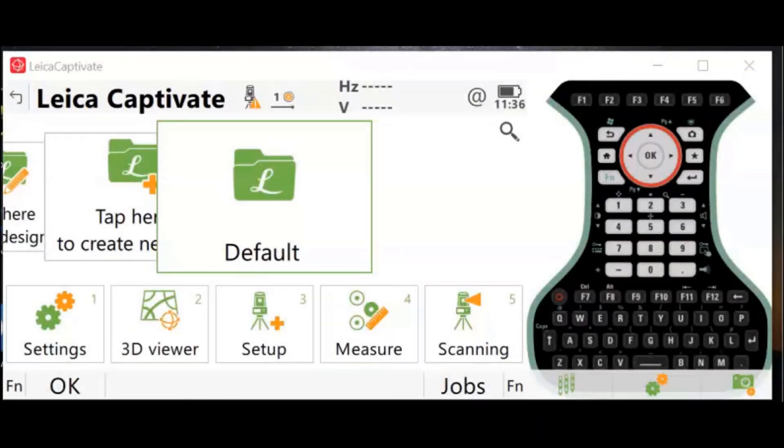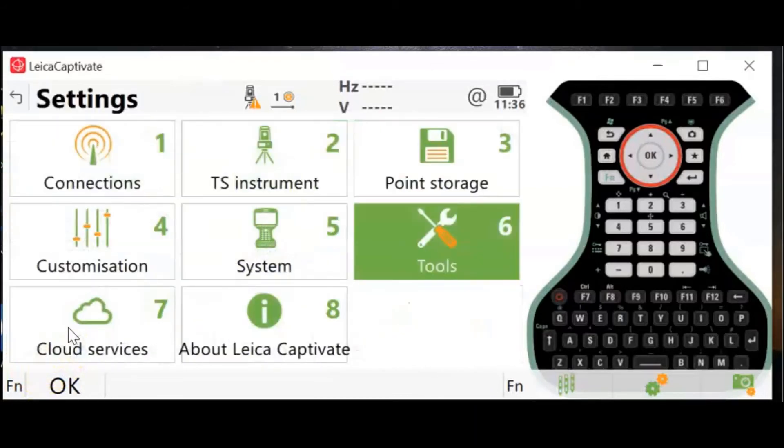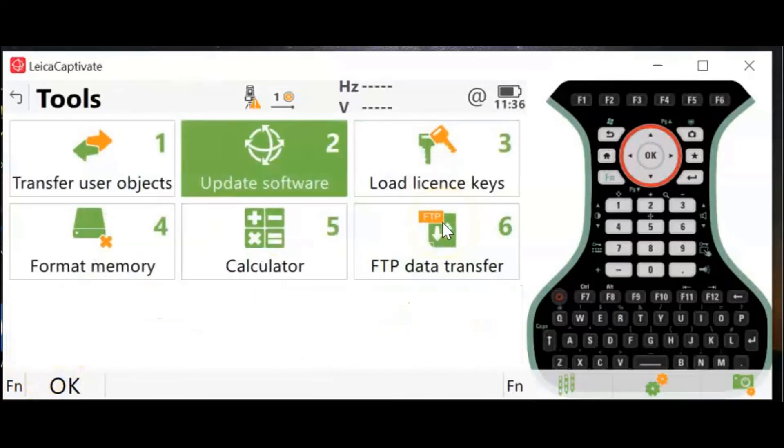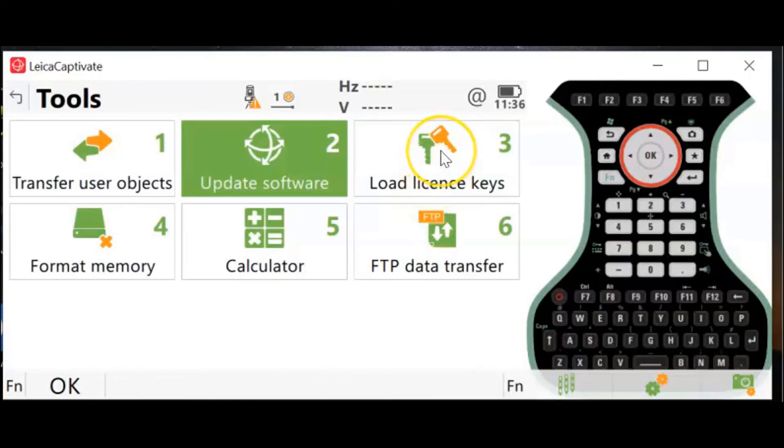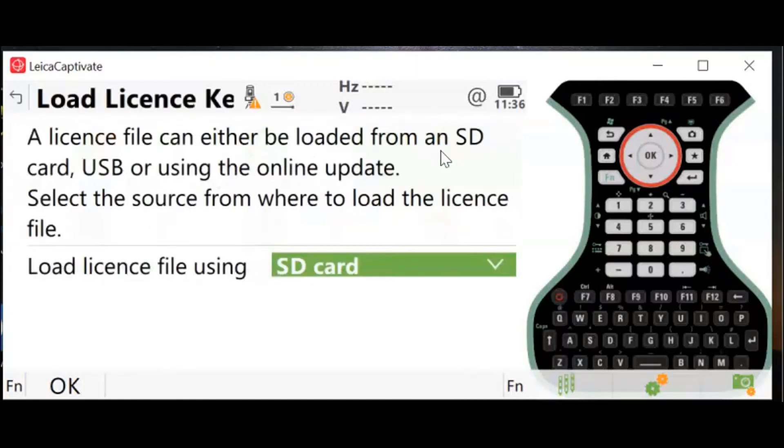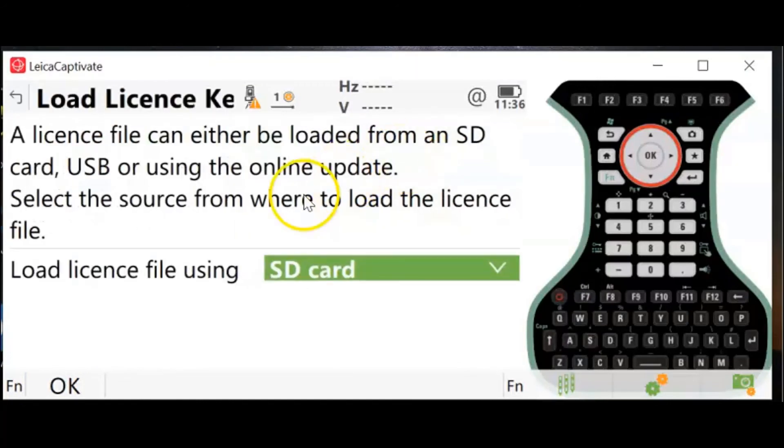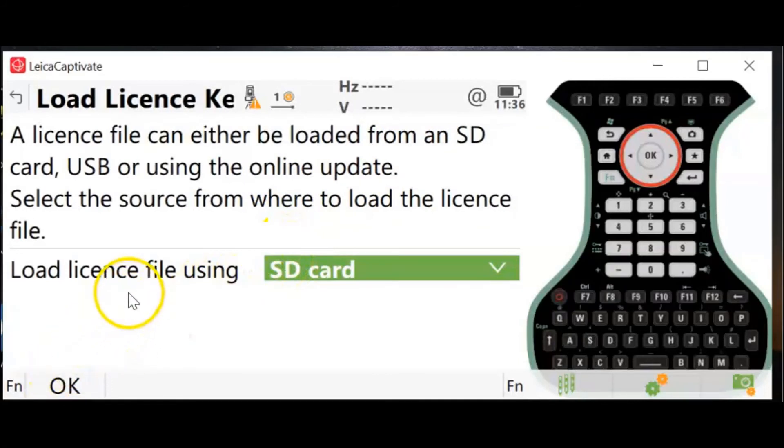First, we will update your CCP end date with the key codes we downloaded. Go to Settings, go to Tools, go to Load License Keys. It will auto-populate the key code in your SD card, so when you hit OK, you'll be a short download.